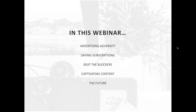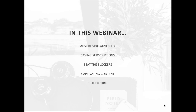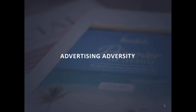Let's start by introducing the key themes. First, we've got advertising adversity — looking at the impact of social media, the current state of advertising for publishers, and the future. Then saving subscriptions: long-term challenges of engaging Millennials and Generation Z, social media as a publishing platform, converting users into subscribers, and the membership model. Then beat the blockers, captivating content covering mobile optimization, personalized content, push notifications, user-generated content, and finally the future opportunities in the publishing space.